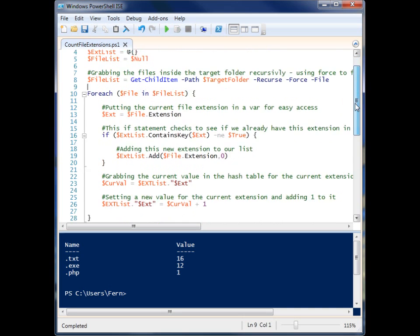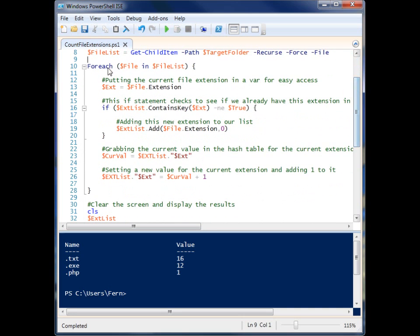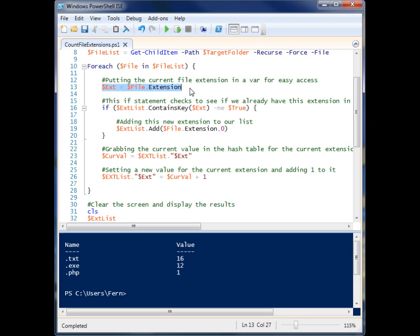Now here is the meat of the script. It's this foreach loop, and we're iterating through all of the file items inside of our file list. So first we're just grabbing the extension inside of a variable from whatever file we're iterating through.